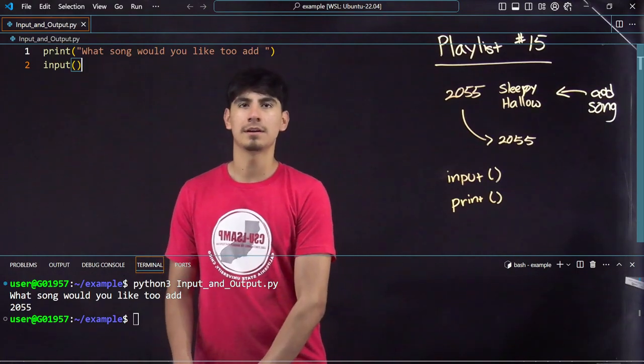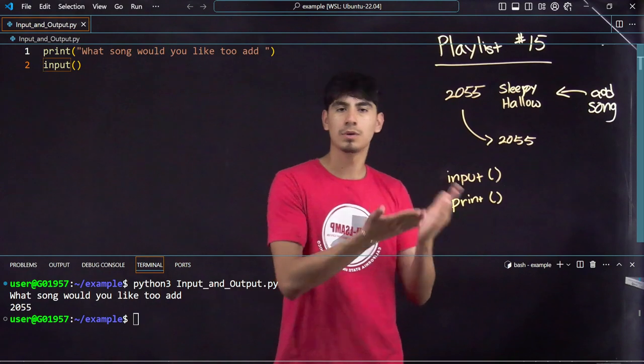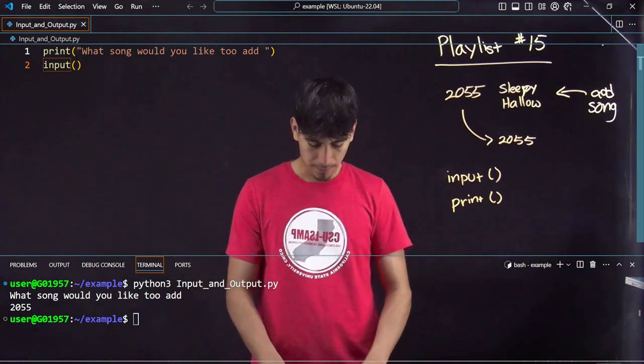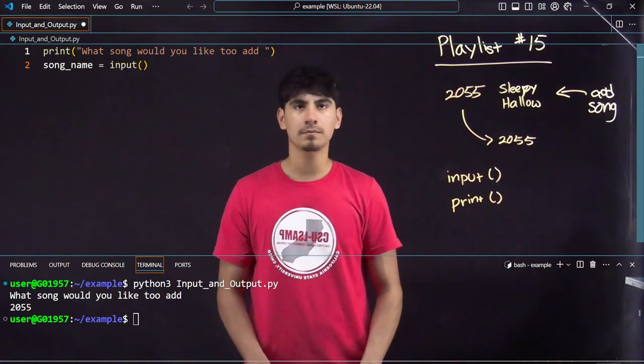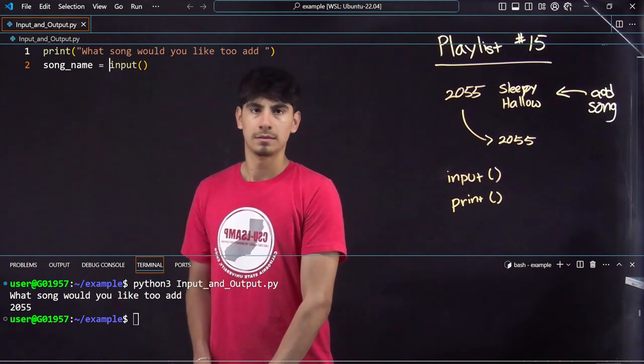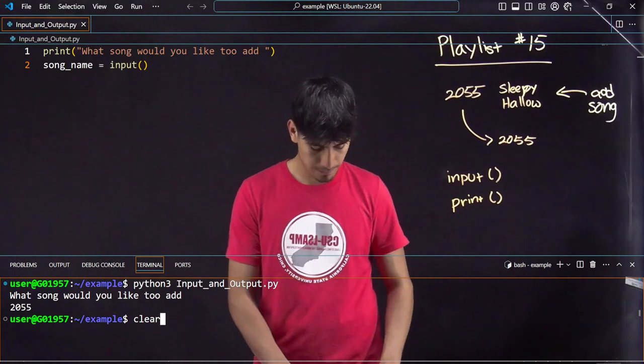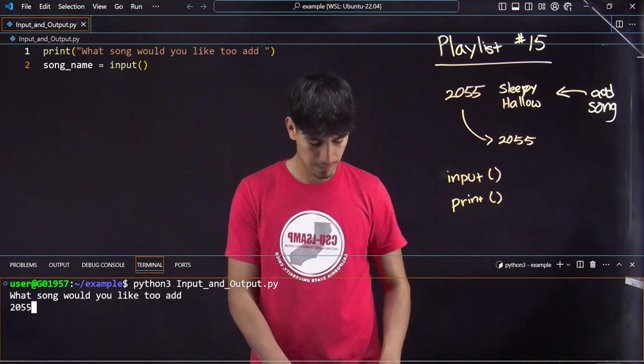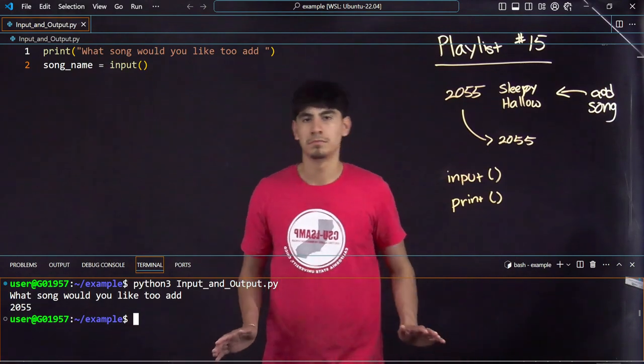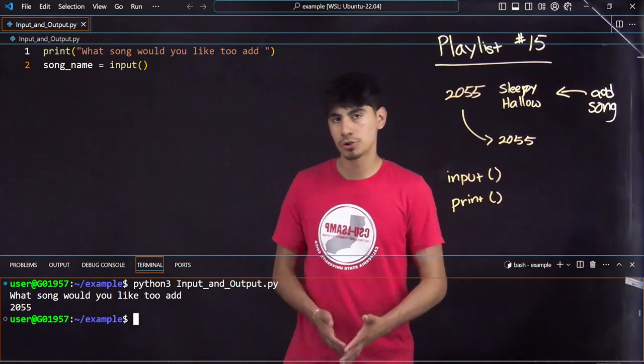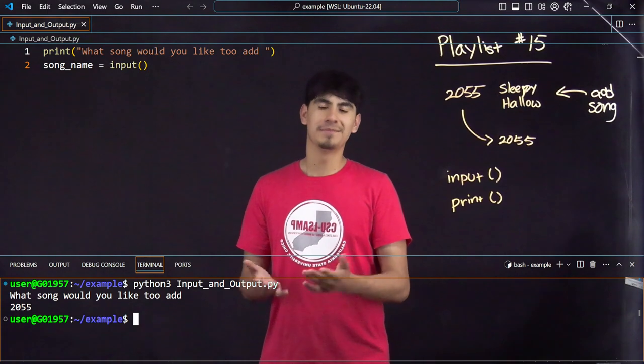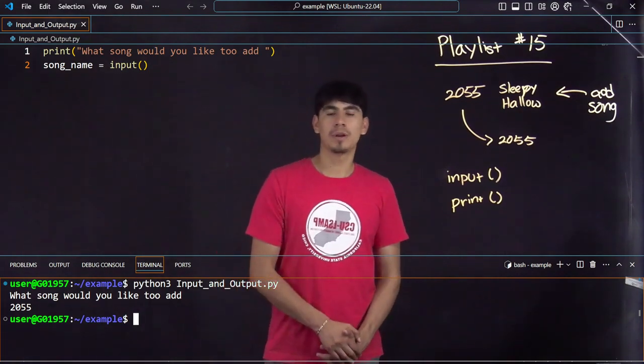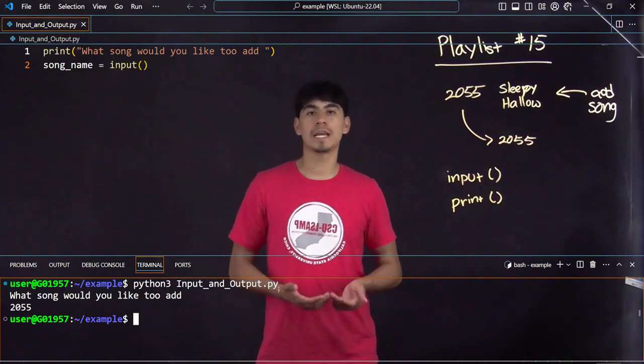We can also assign variables. Let's say print a question like that: what song would you like to add? Let's say I want to store my variable, so song_name equals input. Nothing happens, but now something that the computer did was store that song name as the variable name song_name.